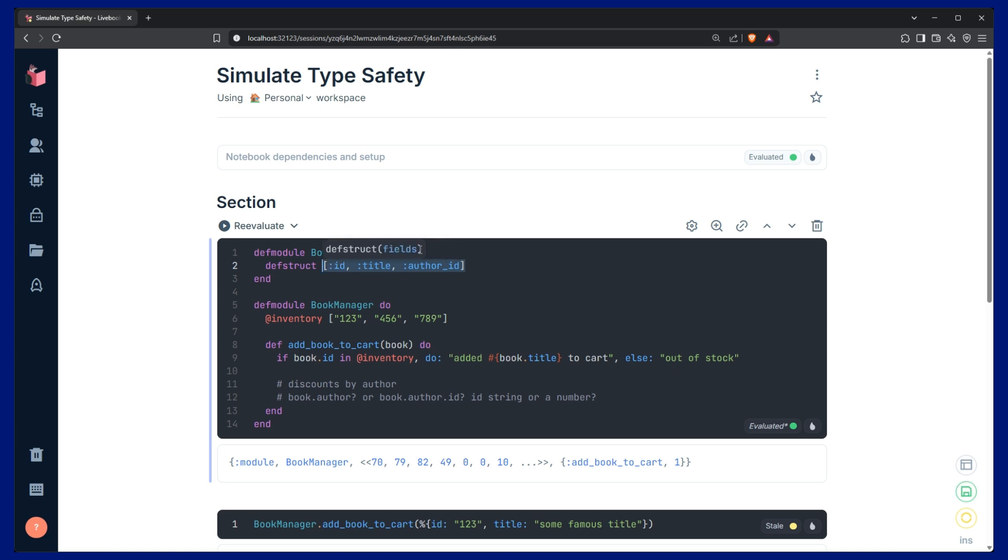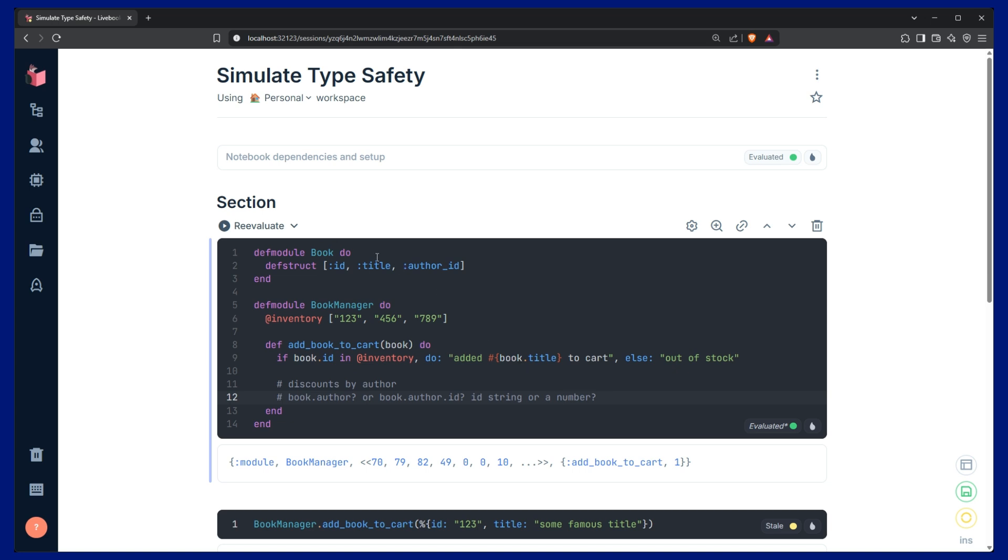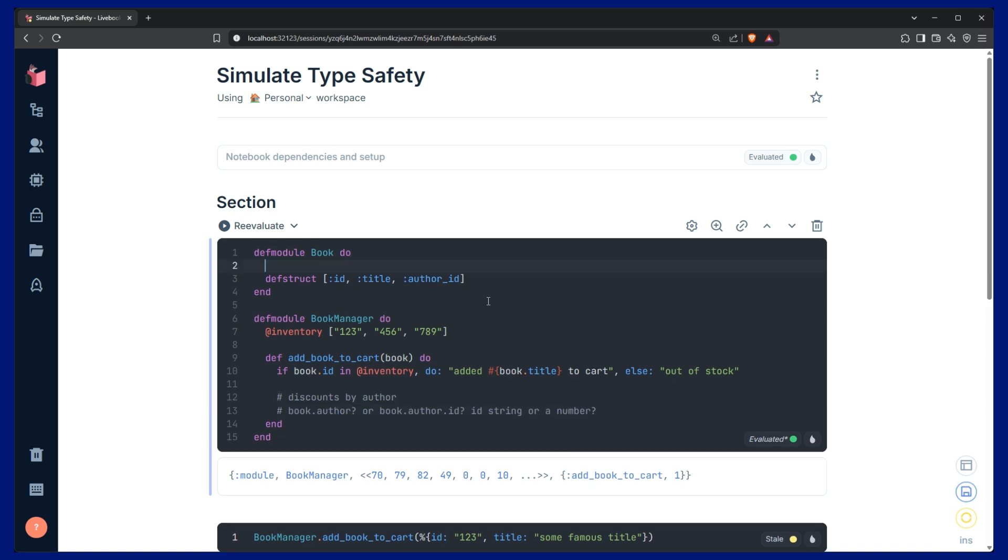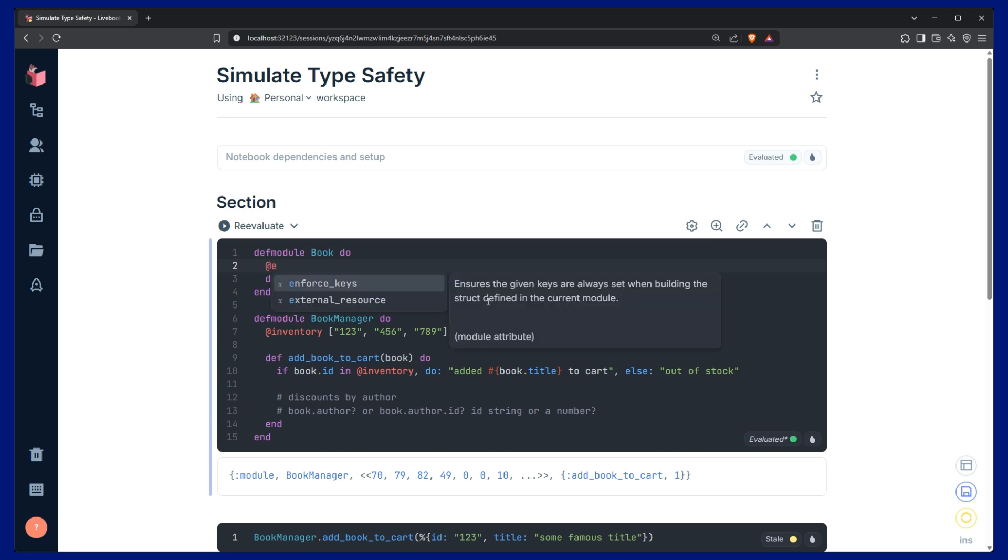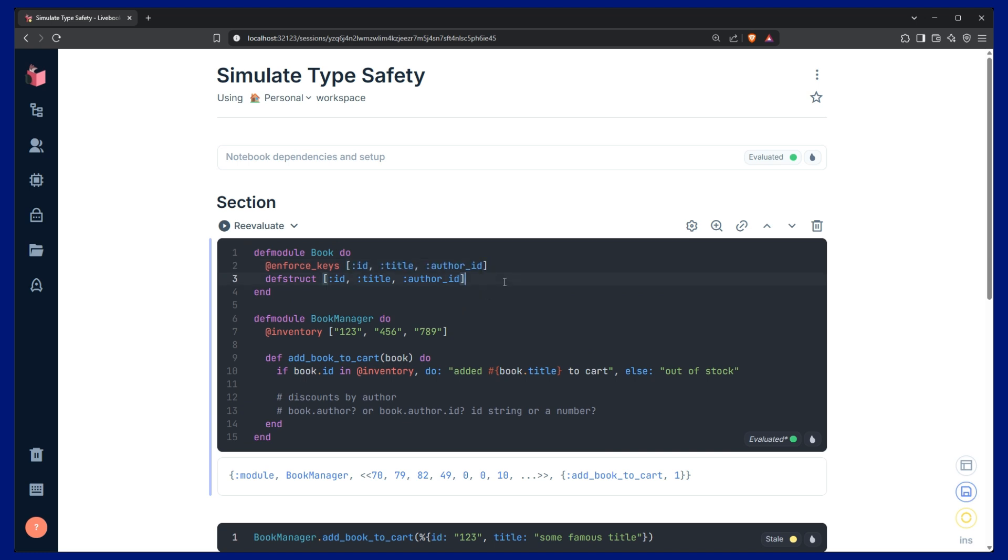This helps us see the structure and answer some of these questions down here, but we can take it a step further and actually enforce that these keys are on the book when creating it. Enforce keys, and then provide it that same list. Perfect.